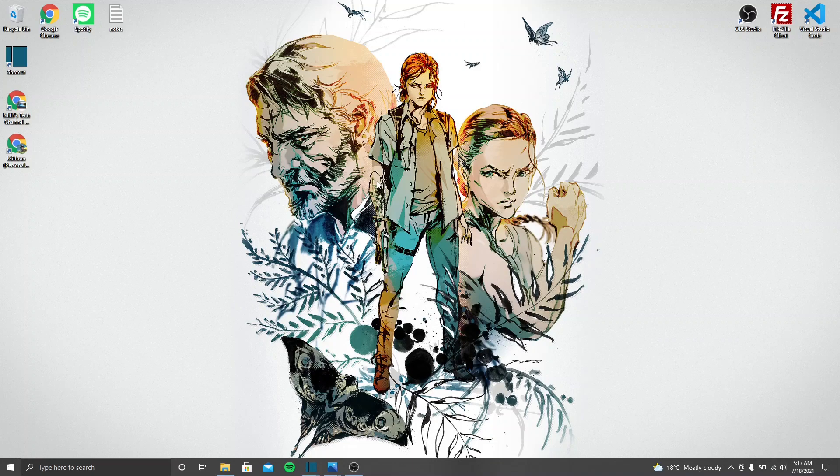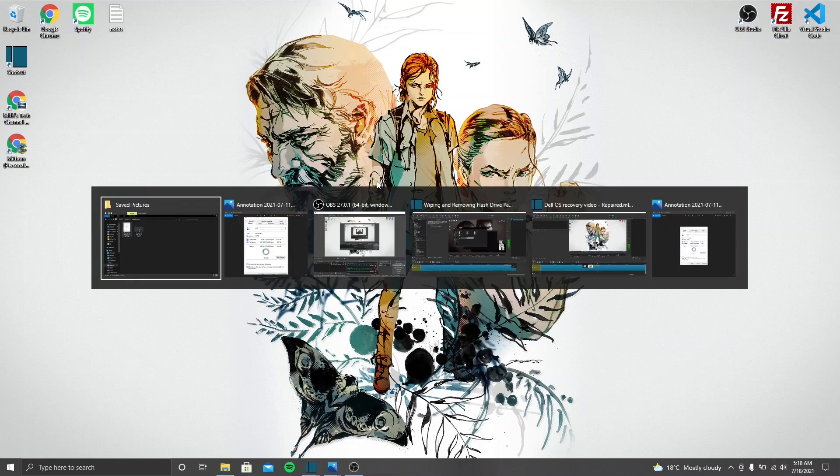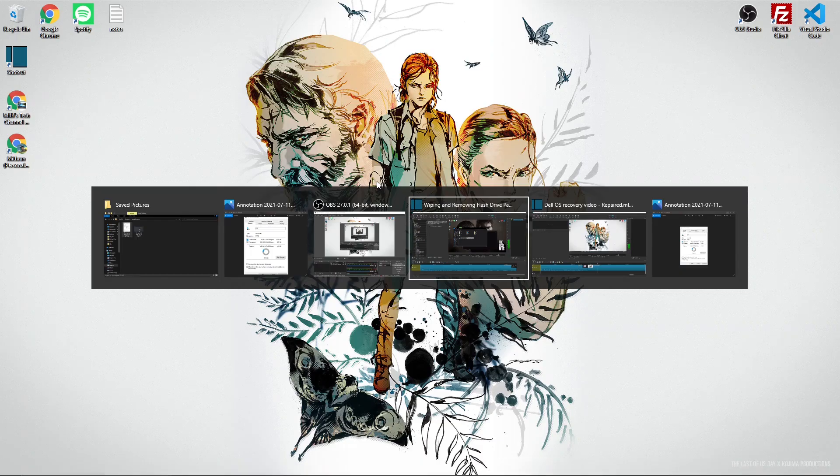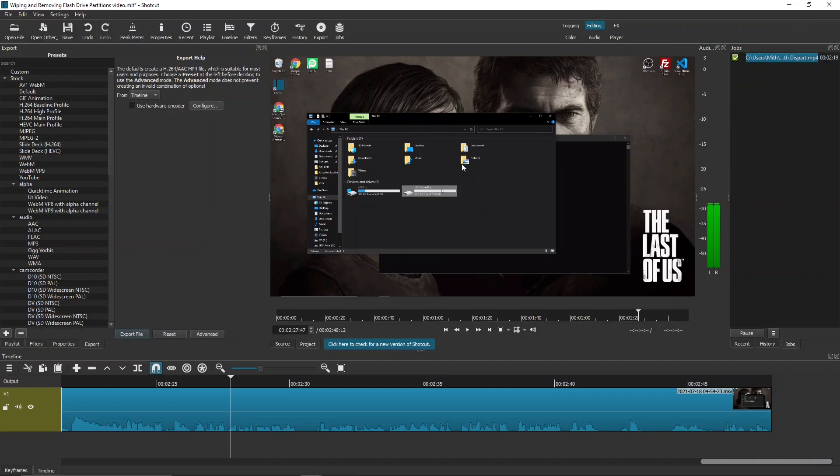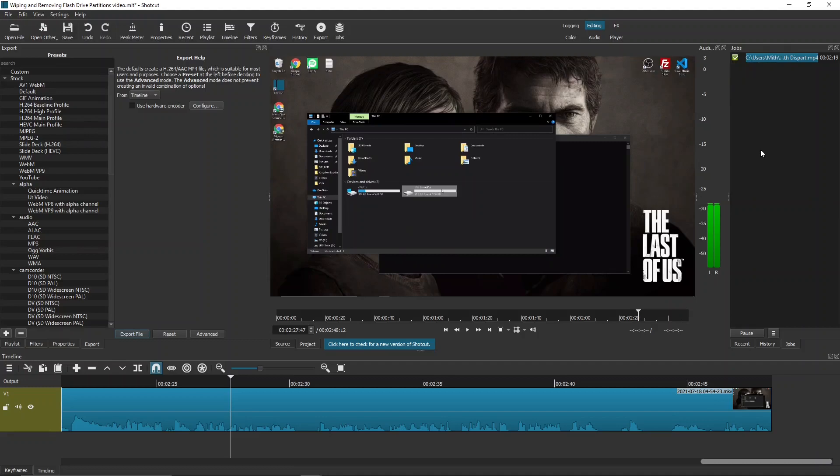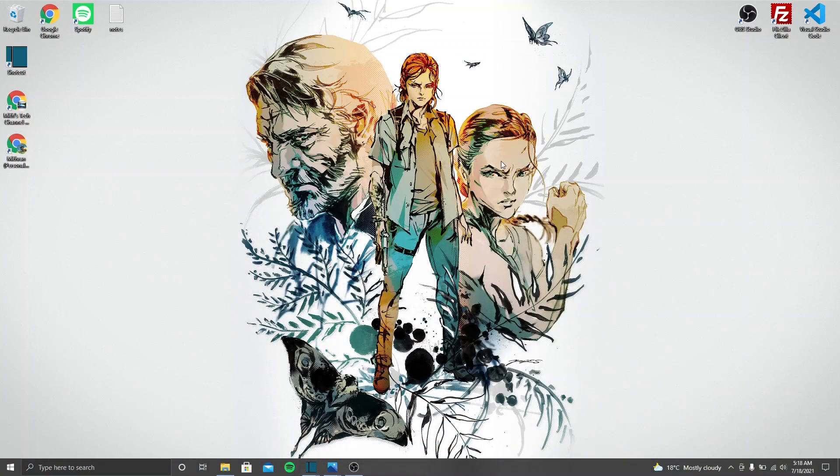One last thing: if you did use a flash drive for the Dell OS recovery, you'll likely see that it now has two partitions due to that. If you do wish to wipe it and make one partition again, I just finished recording this video a few minutes ago, which is wiping and removing flash drive partitions, which I did with my flash drive and now it's back to one partition. If you want, you can watch that too. I'll link to it at the end of the video and I'll also put it in the description. Once again, thanks for watching, and goodbye for real this time.